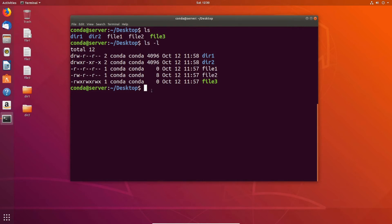The next thing we want to look at is how to change the permissions of a file. There's a command called change mod, or chmod. This can be used in two different modes. The first mode is symbolic mode, which can be the easiest to start with and understand, though it can be less convenient as you become more familiar with permissions. You do chmod, and the next parameter you specify is going to be U, G, or O — U standing for user, G for group, and O for other.